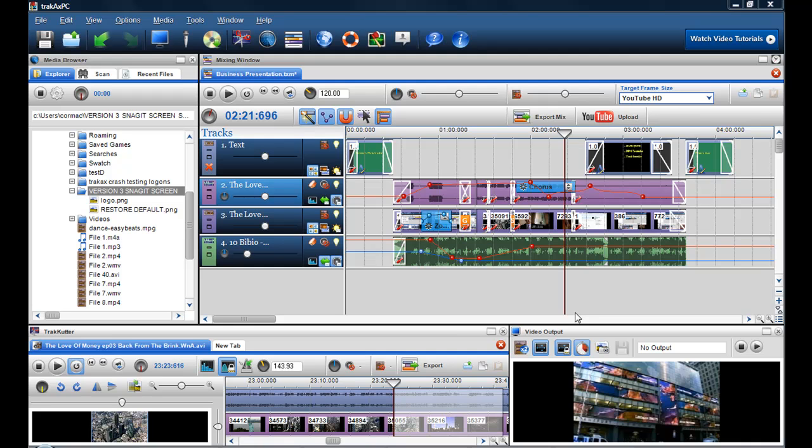In this video I'm going to show you how you can add a photograph or logo to a video or presentation that you've already created.